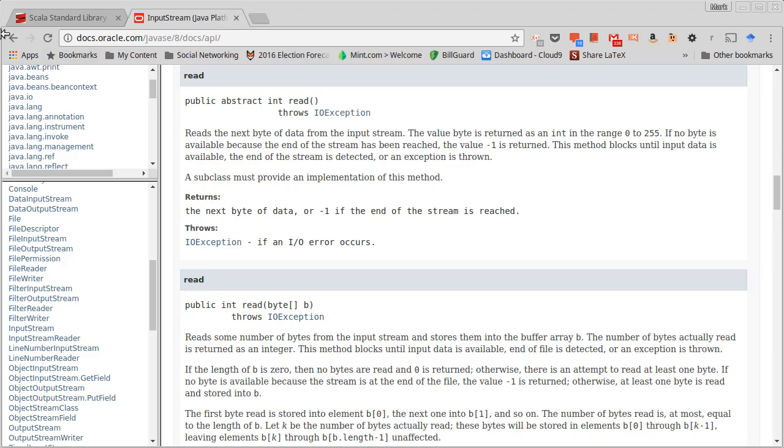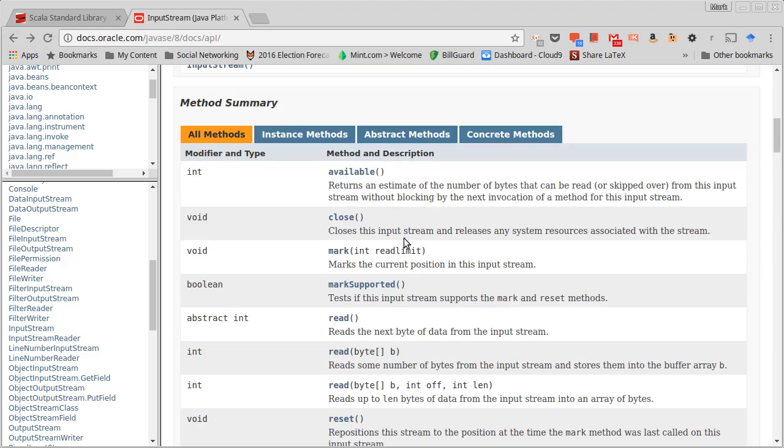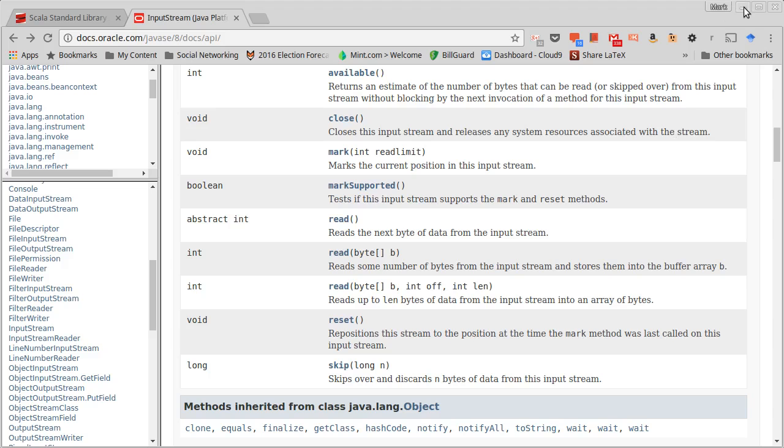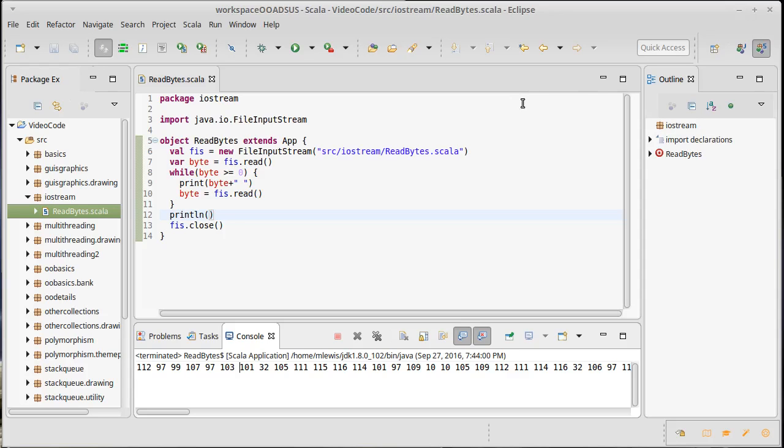InputStreams don't have map and filter. You saw all the methods that they have on them - they're actually quite simple. We get to read bytes on them, but if we wanted to have the more sophisticated Scala methods, we can wrap it inside of a Source. We're not going to do that because the Source is really good for text input and we want to be doing binary data here.